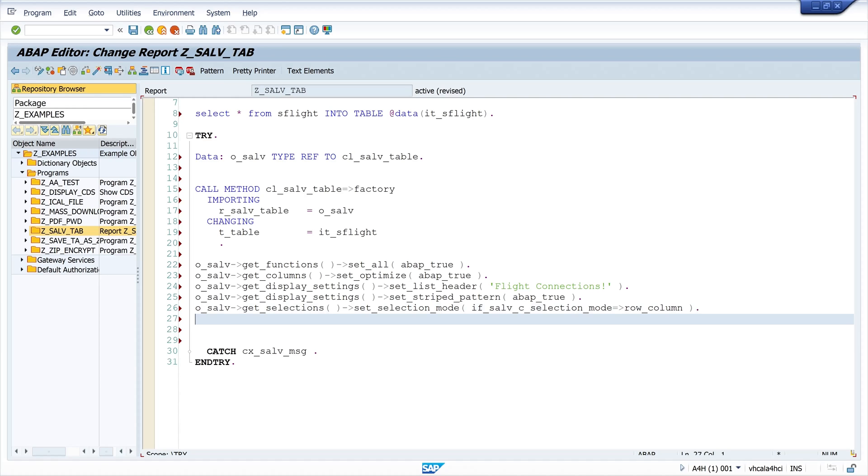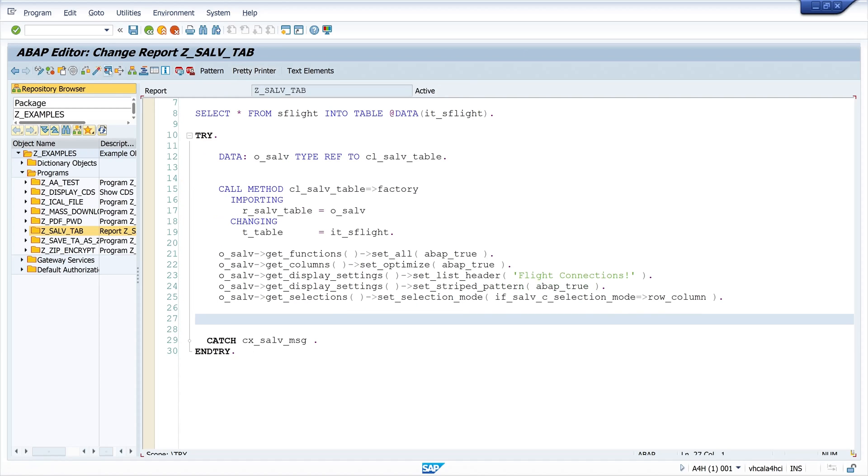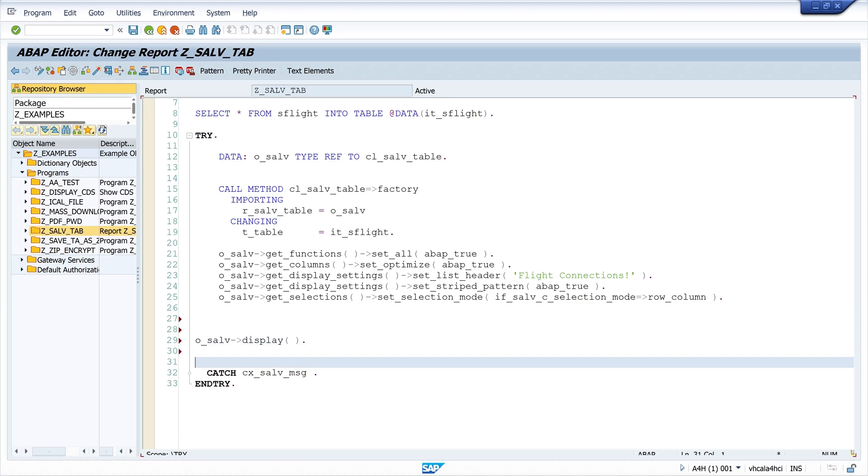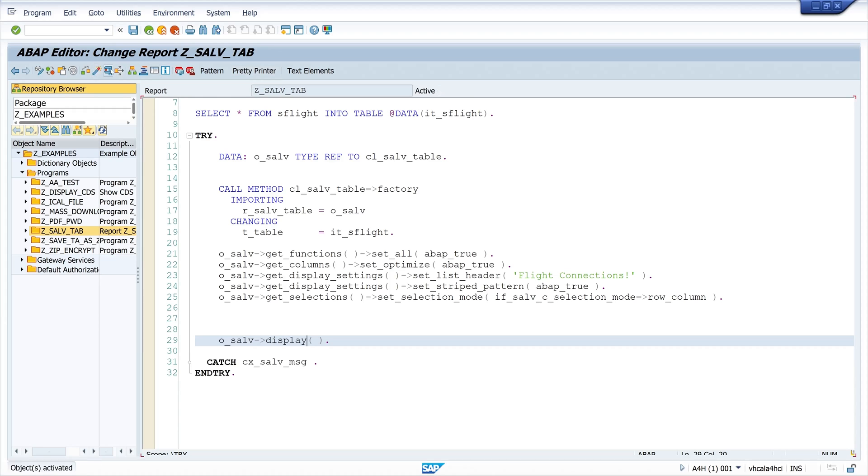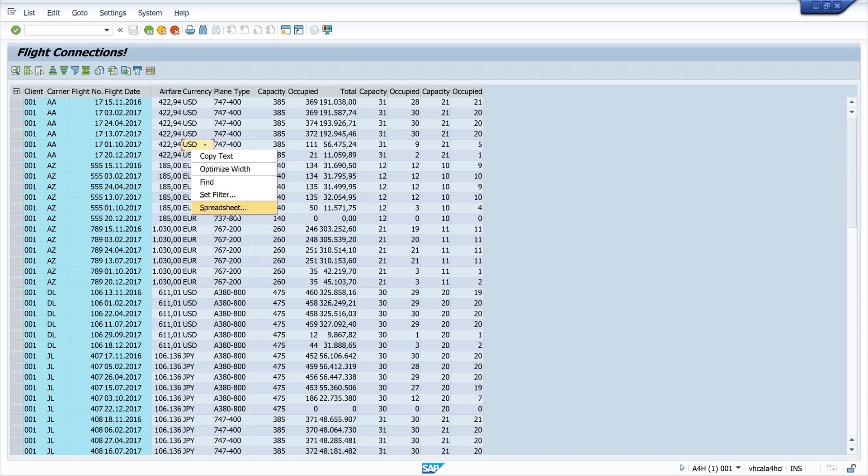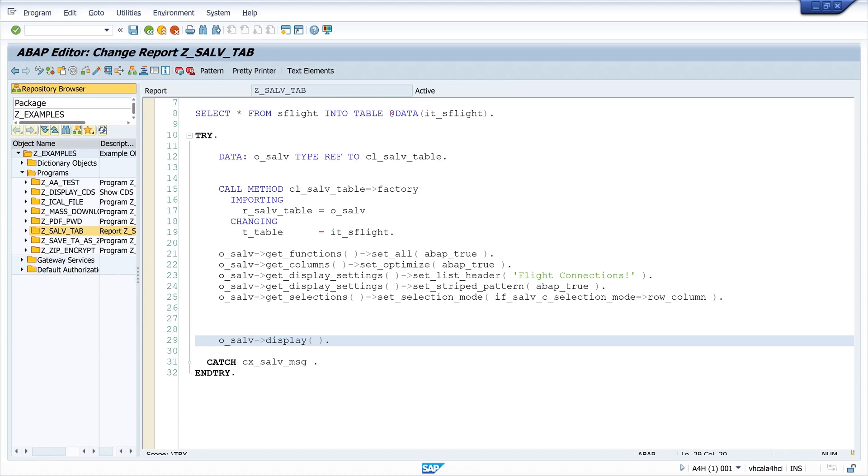Then let's pretty print and activate and run the program. Oh okay, I forgot the display method. So let's type this here and pretty print and activate, run again. So this is a normal SALV table export, and we see here the different icons. If I press the right mouse key, we can export this to a spreadsheet, and I do not want this.